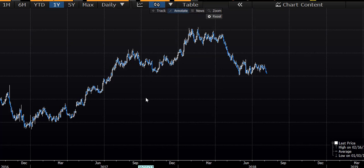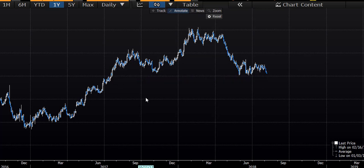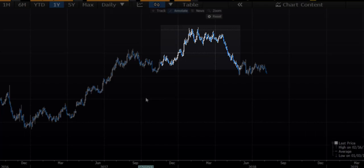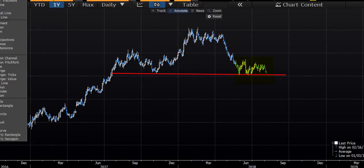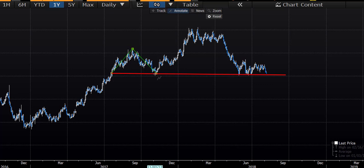If you see the longer term chart, there is a visible head and shoulder pattern. If we draw a neckline here roughly near 1.1510, there is a clear head and shoulder pattern. On the left hand side, there is a left shoulder starting from July 2017, and then there is a head. Right now it is nearly completing its right shoulder, and that is the reason why the current price action is very important. This EURUSD does appear to be at a critical level.